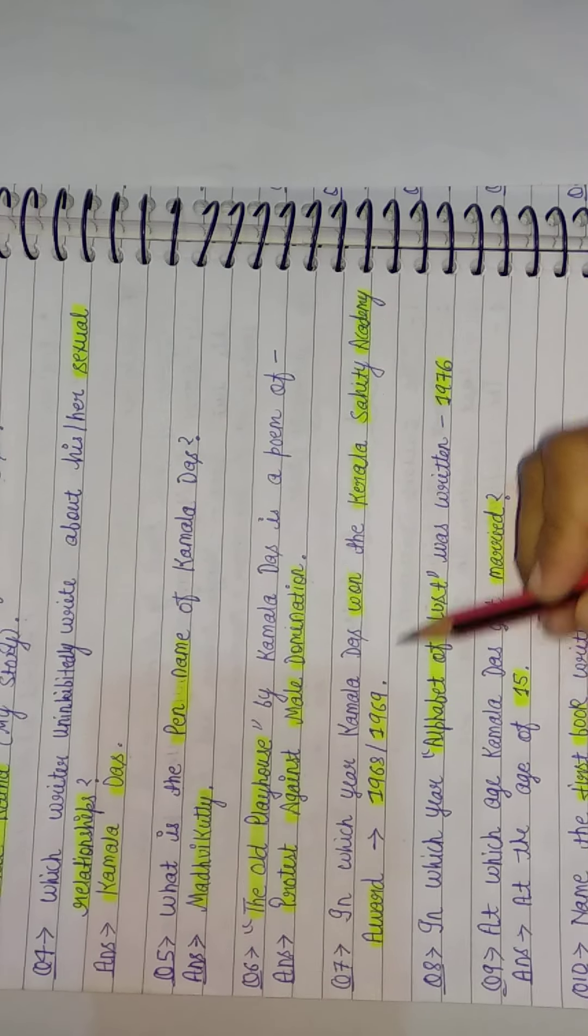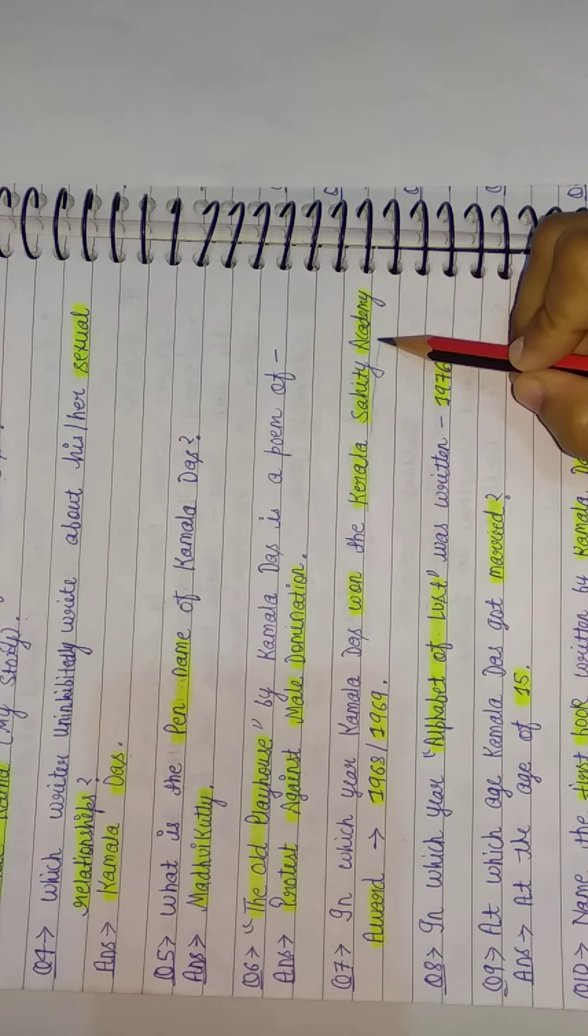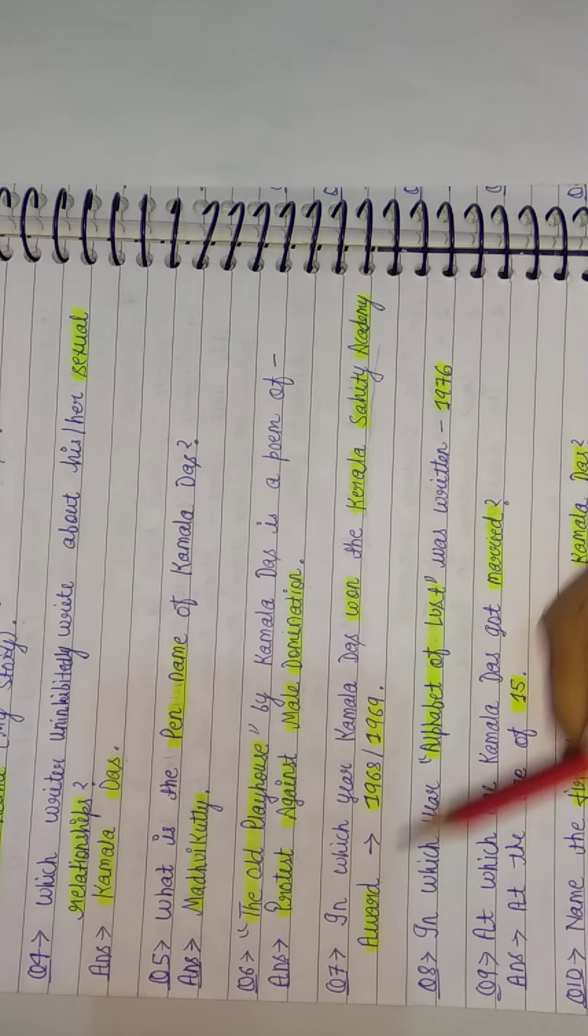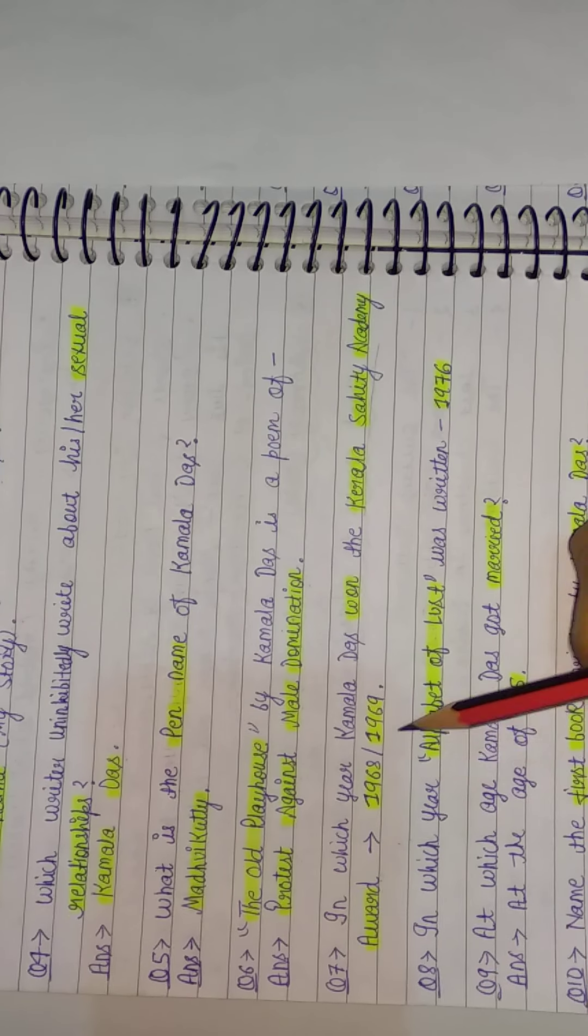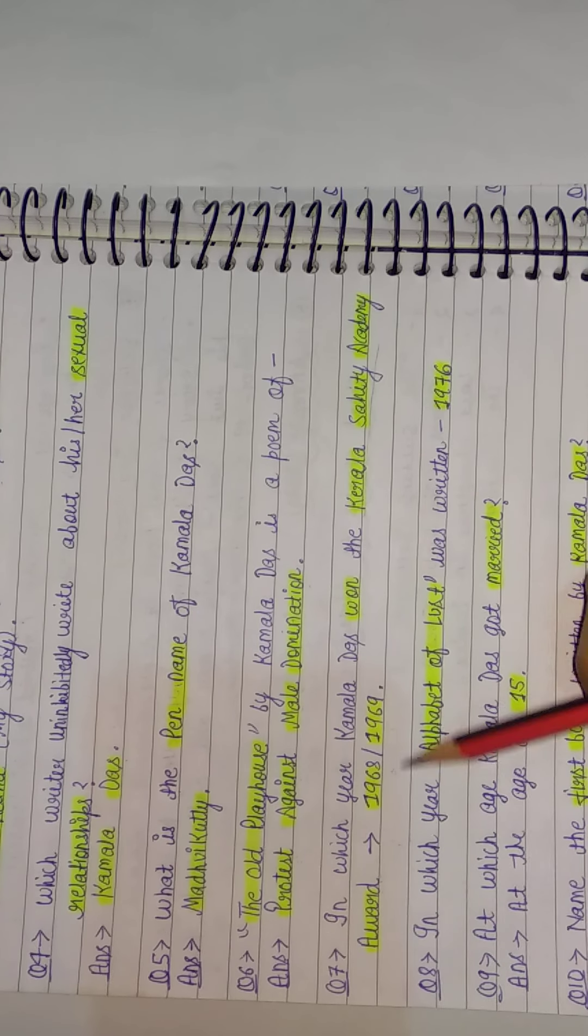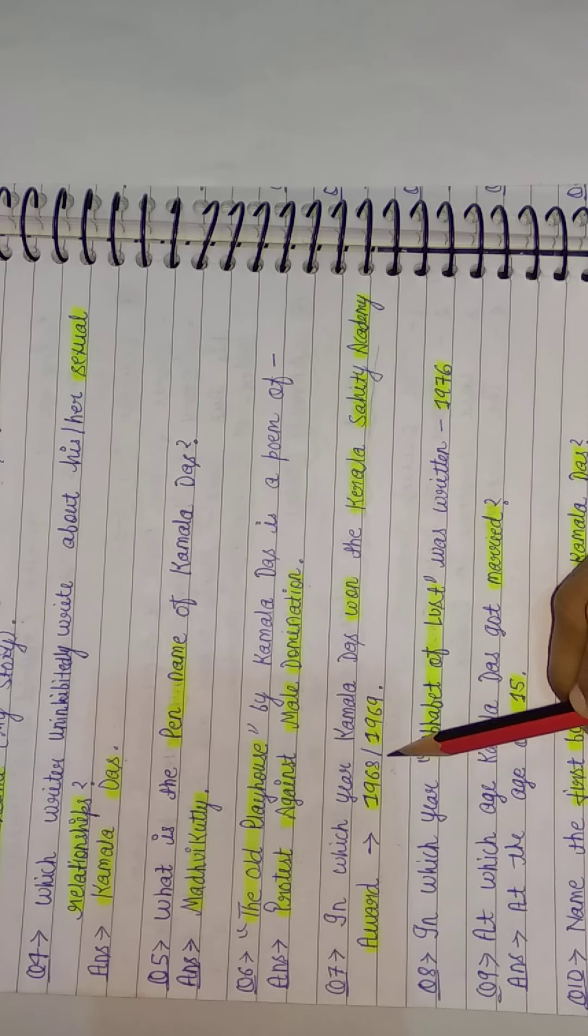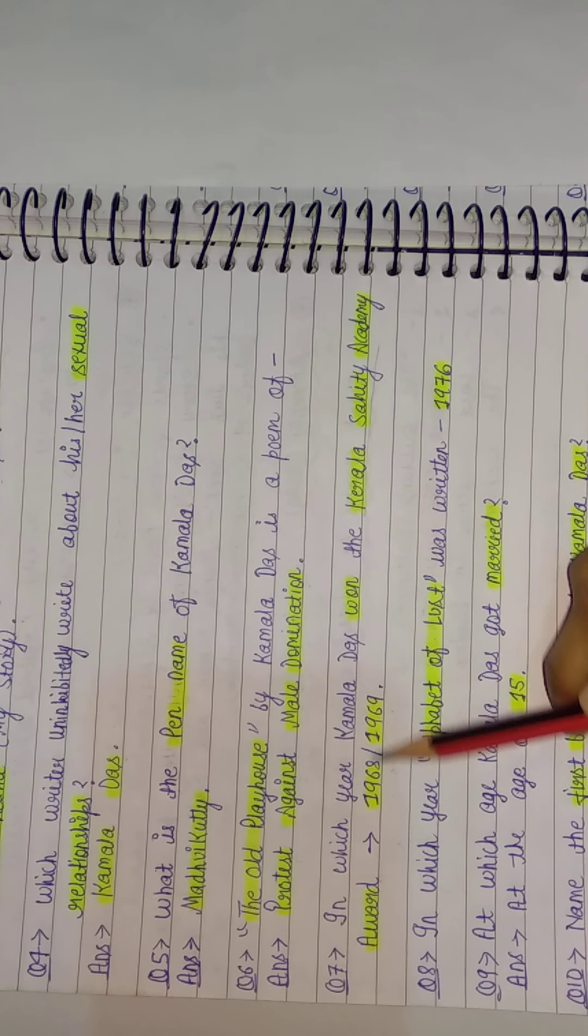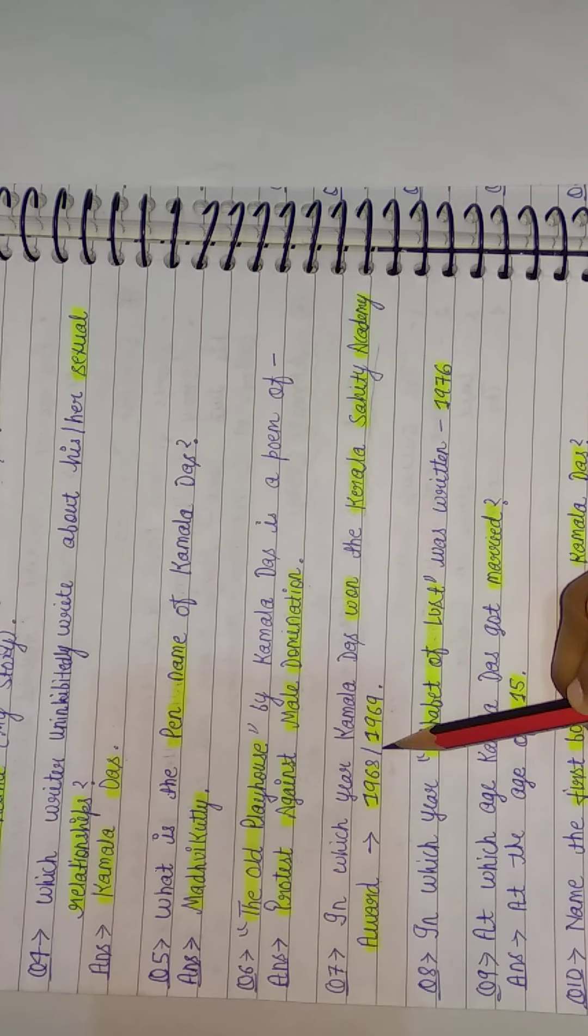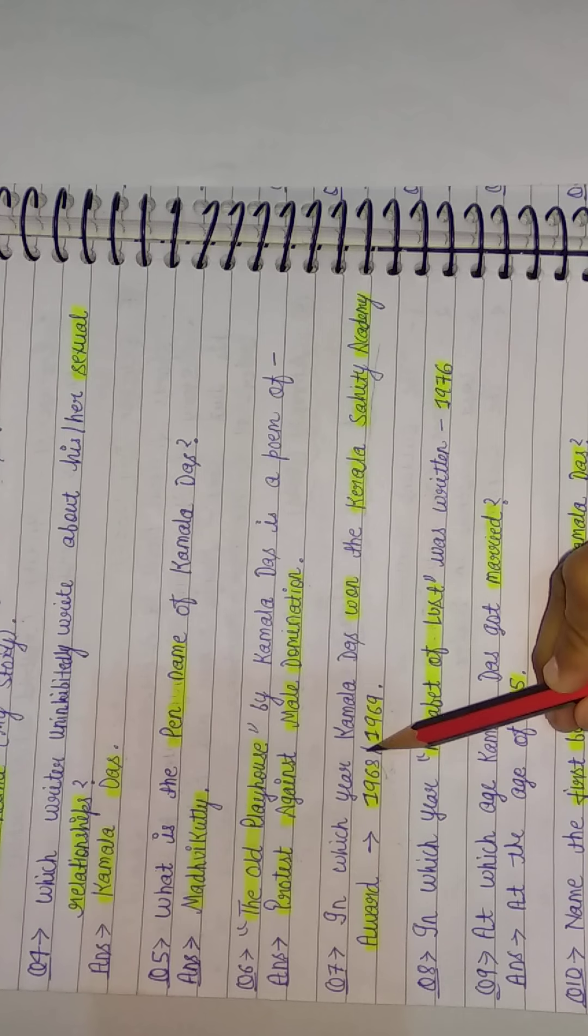In which year did Kamala Das win the Kerala Sahitya Akademi Award? Here it is not about the Kerala Sahitya Akademi Award. It is about the Kerala Sahitya Akademi Award. So this is a little confusing. It was 1969 and 1968. Some books say 69, some say 68.